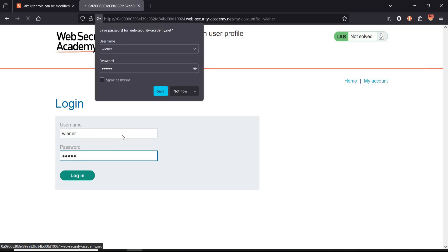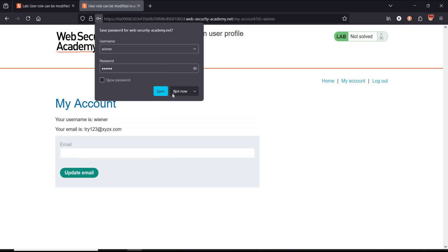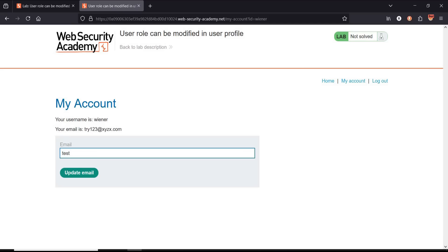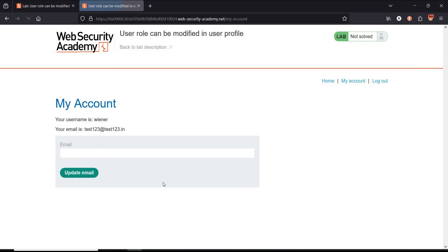Enter any email ID of your own choice, test123 in this case, and click on update email. Now the email ID has been changed to test123.